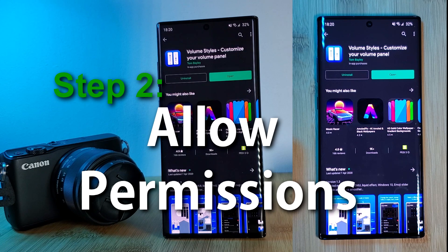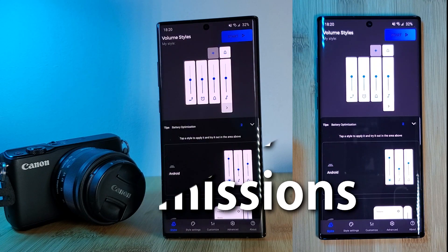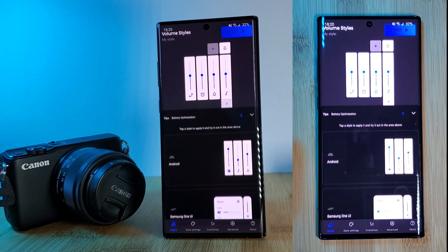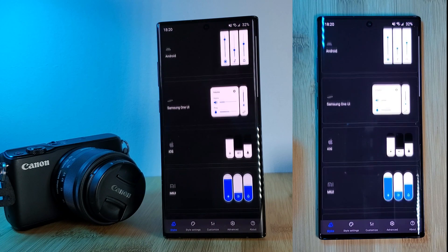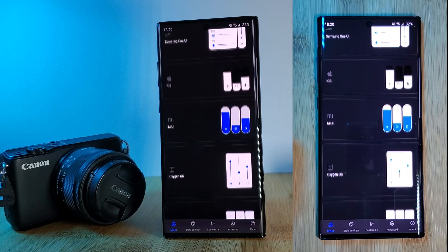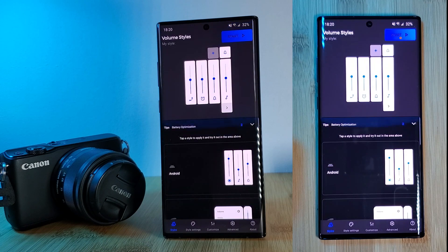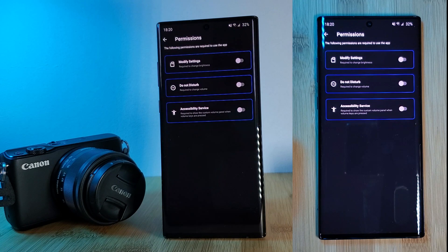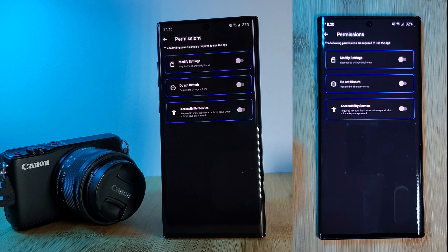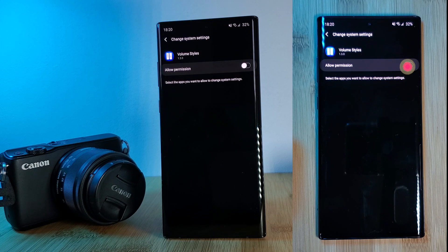It's very important that we provide the app the permissions that it needs, otherwise the sliders will not work as intended. So just follow as I'm doing on screen. Simply hit start at the top of the screen and here we'll see the three different kinds of permissions needed by the app. Let's enable these — click on Modify Settings and enable Allow Permission.